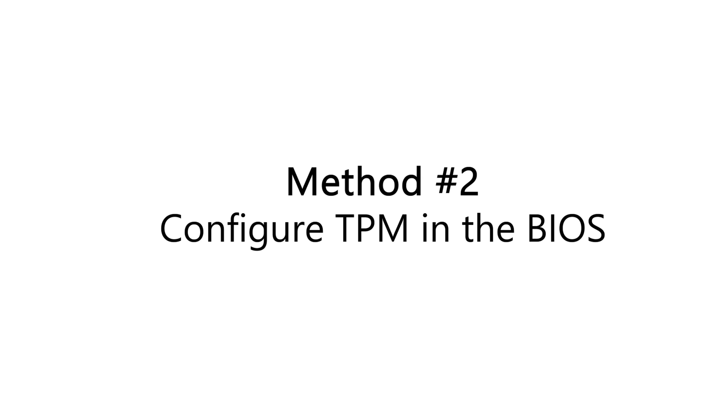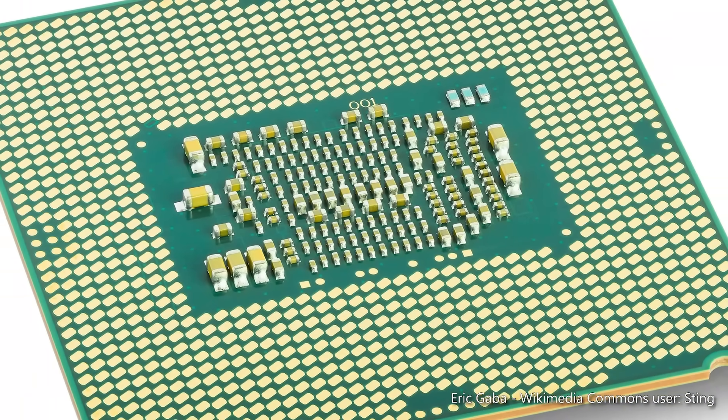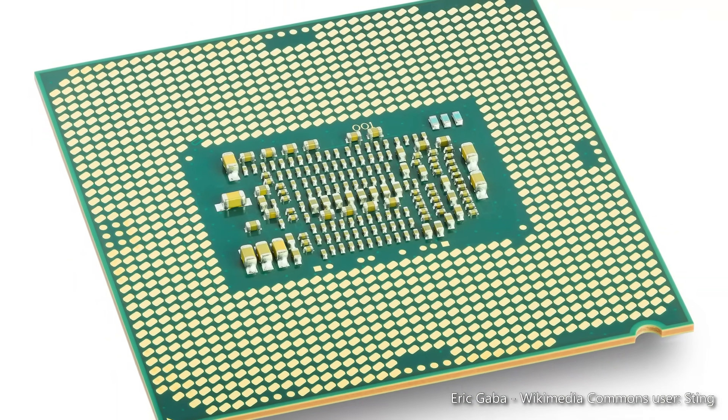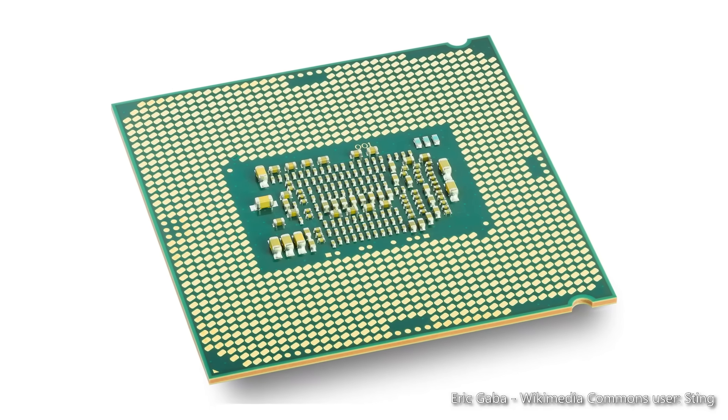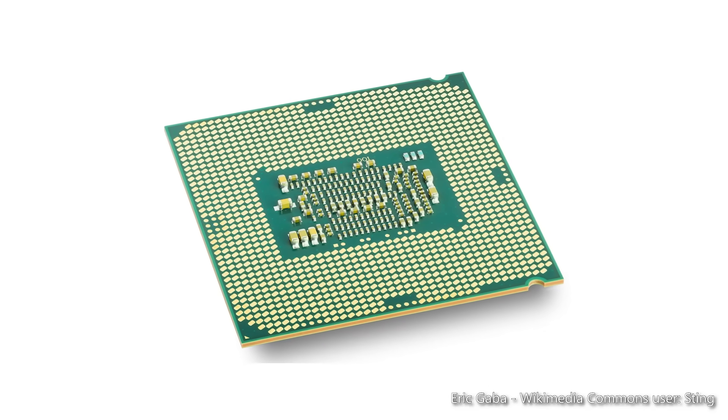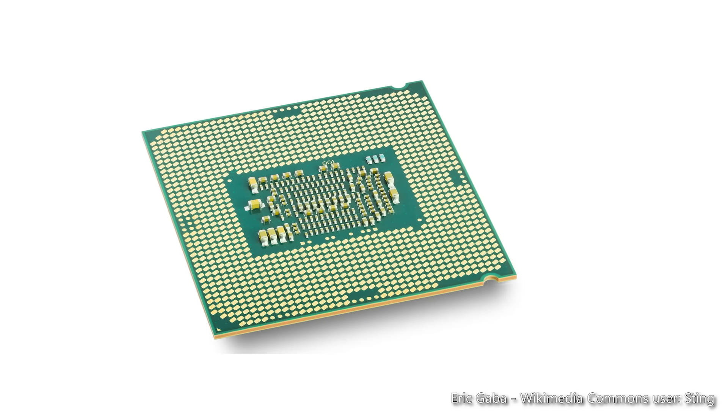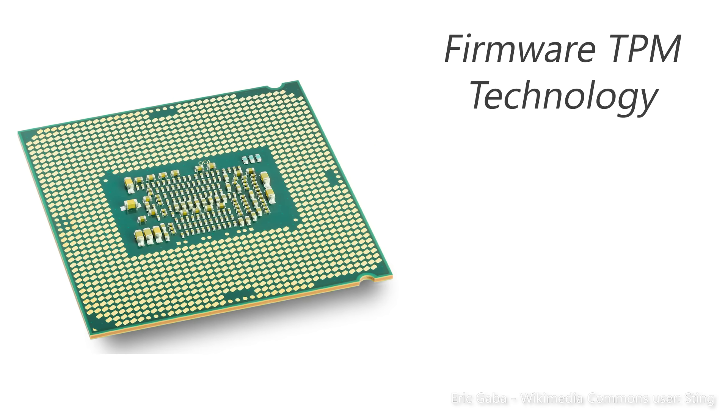So that's when you can turn to the second option, enabling TPM in the BIOS. If your PC was built after the mid-2010s, there's a good chance that it has TPM functionality, regardless of whether it has a dedicated chip. This is because many CPUs actually include TPM in their firmware.